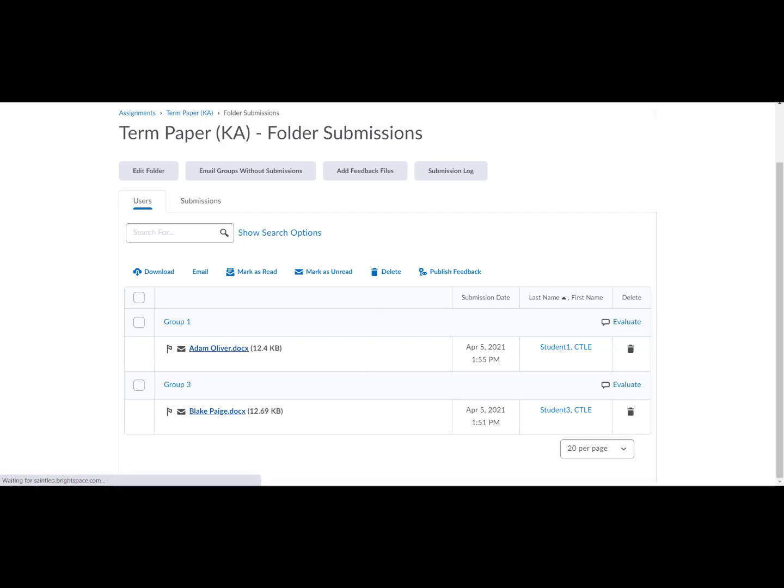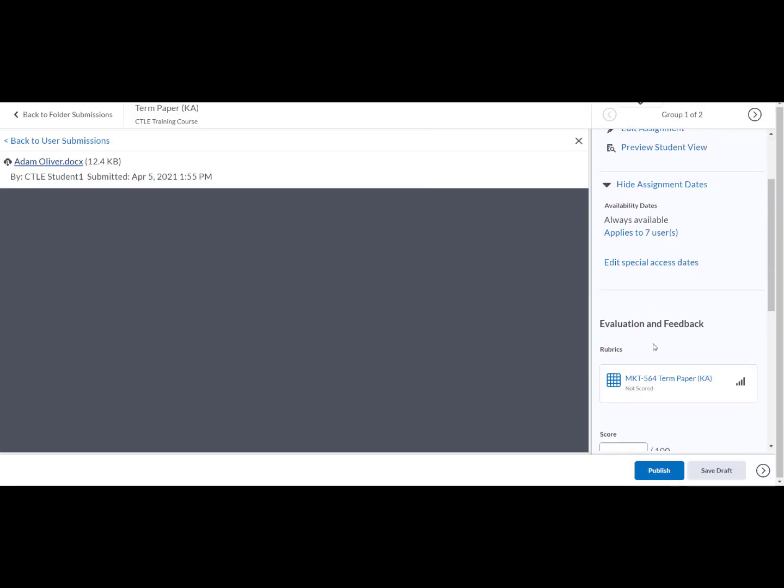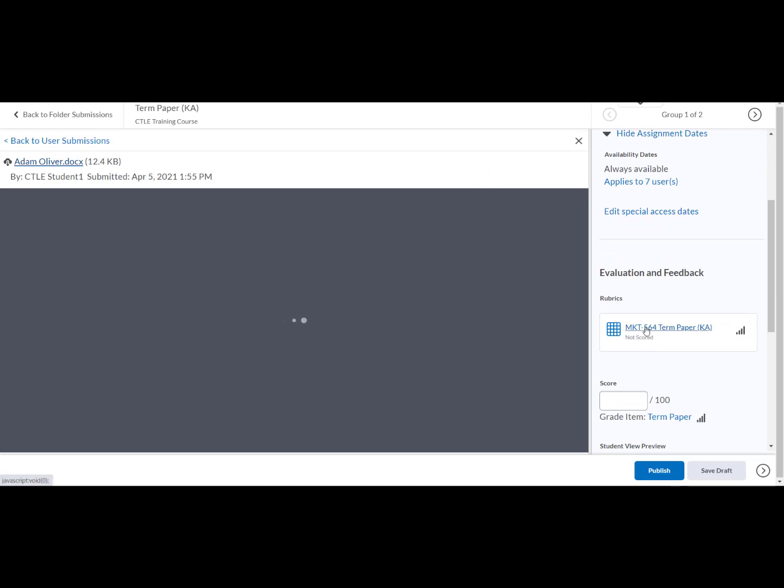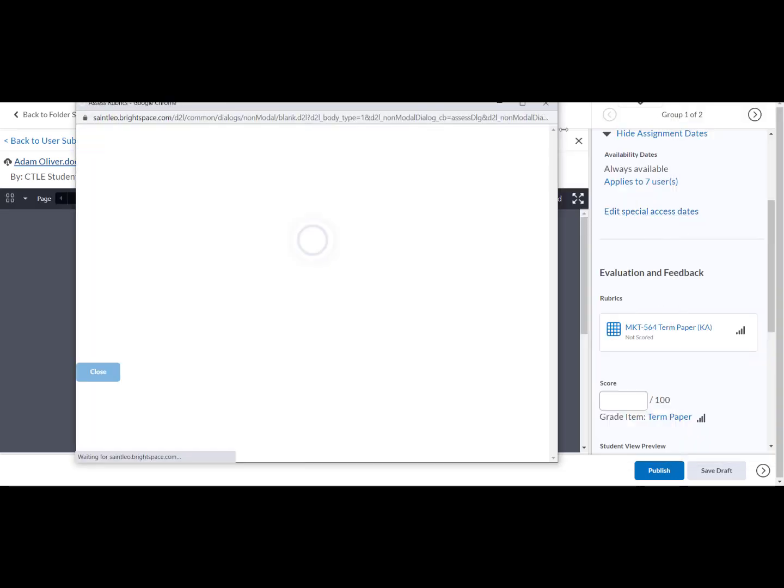Within the evaluation and feedback section, select the rubric link. The rubric will open in a new window.